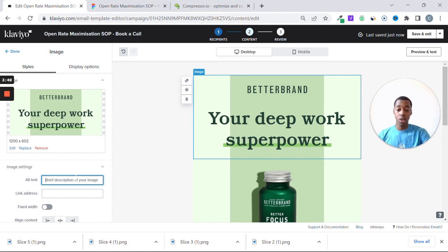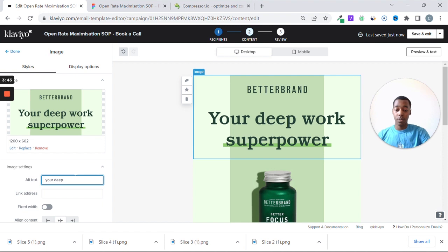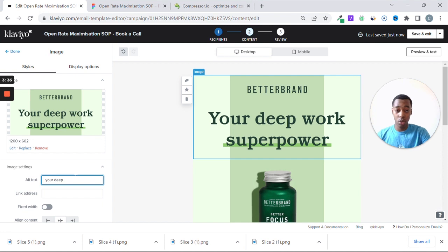So here you're going to make your deep work. Just restate basically what's on the image, and it's going to give you more likelihood of ending up in the primary tab. So your deep work, and then add something.